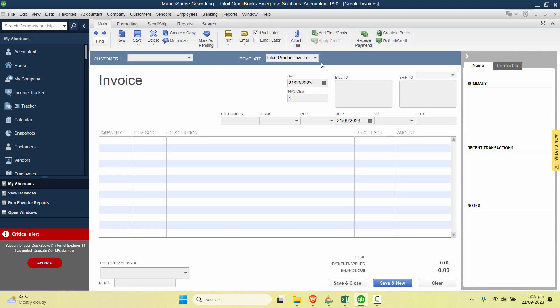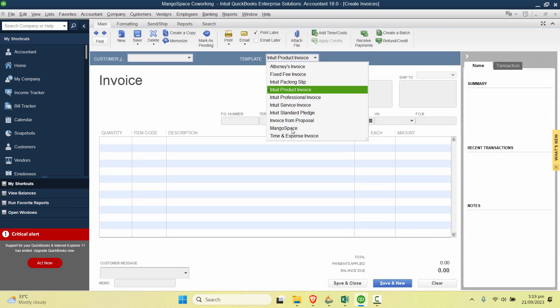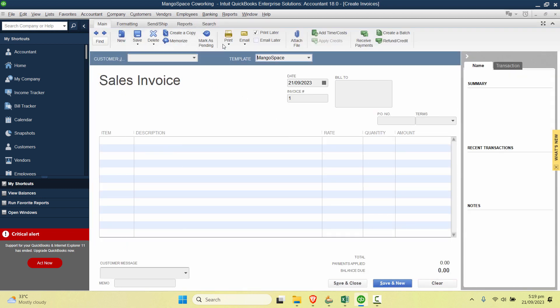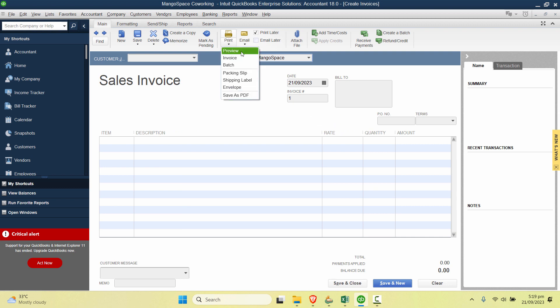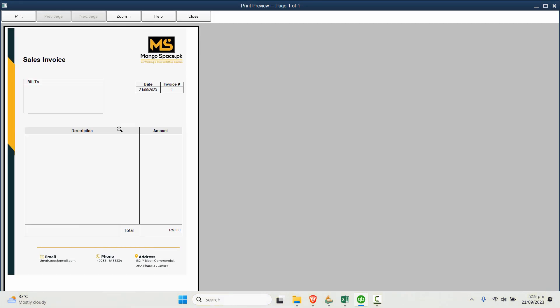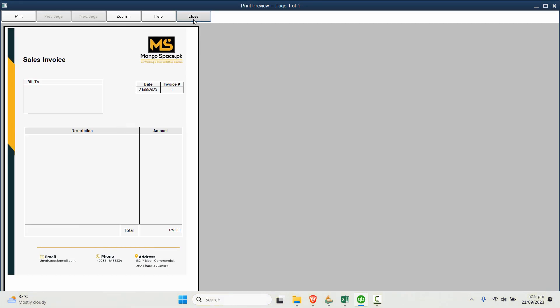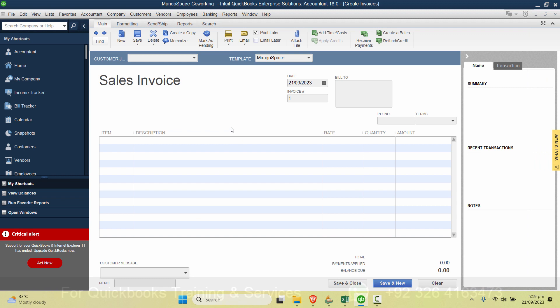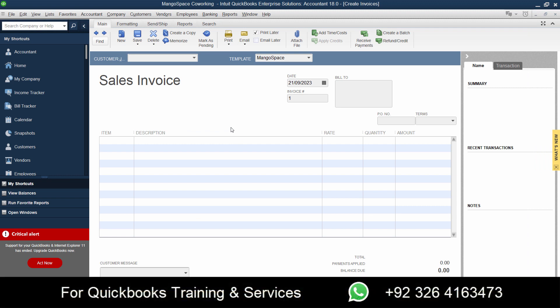And if we want to check in our Create Invoices you can see that the template is showing here as well. So if you want to see a preview of it, it will look like this. So that's how easy it is to import or export the invoice template in QuickBooks desktop.